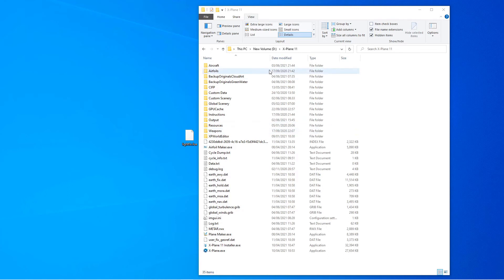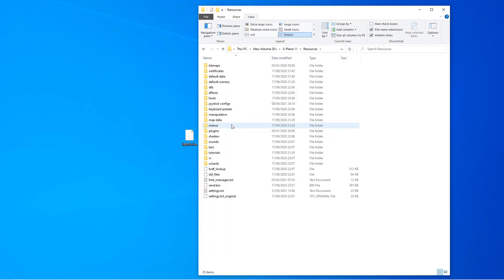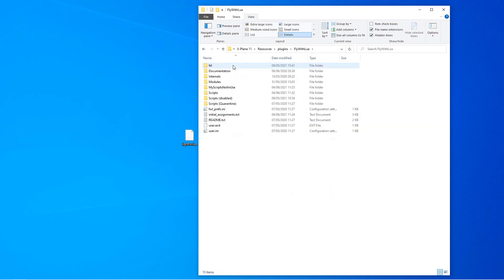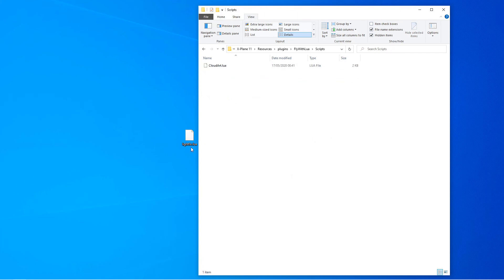Inside the X-Plane folder we've got the resources folder, and then plugins — here's the Lua thing — and scripts. Literally just put that in there and that seemed to be all that I did and it works. This seems to have solved the problem for me, and maybe it's of some use to you — thanks for watching, bye bye.